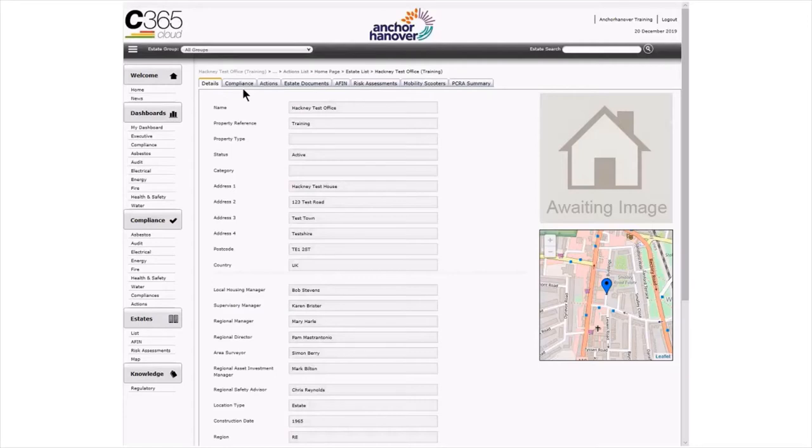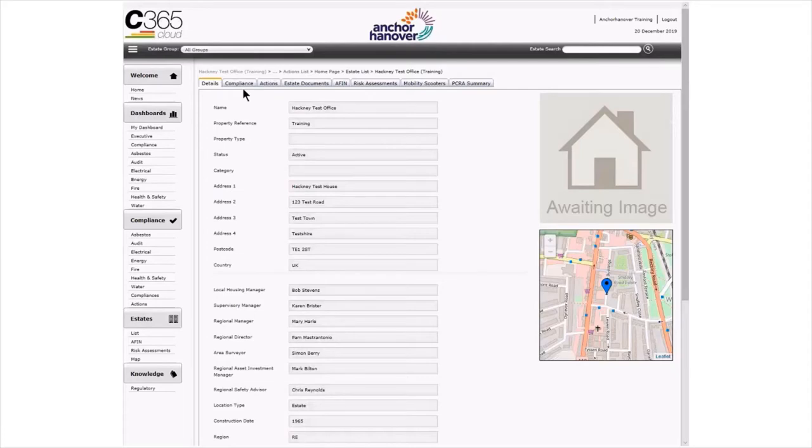This video has been developed to provide guidance on mobility scooters within B-safe. Because of the fire risk that mobility scooters pose, it's important that we apply some controls on their access and use within our locations. To do this, we've created a method to register and record all mobility scooters present at each location.